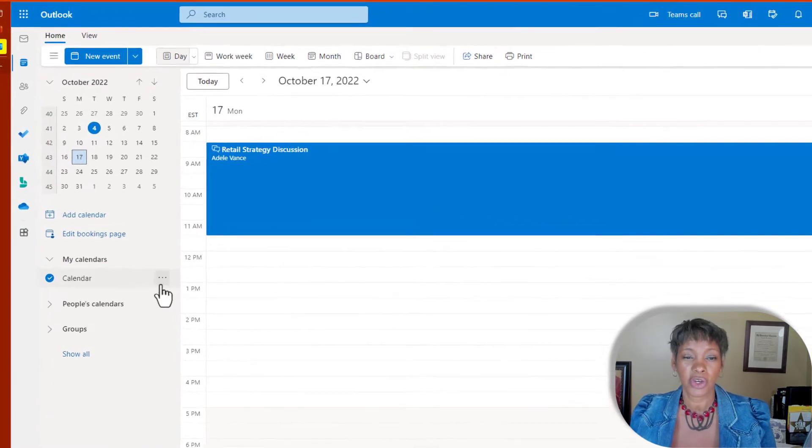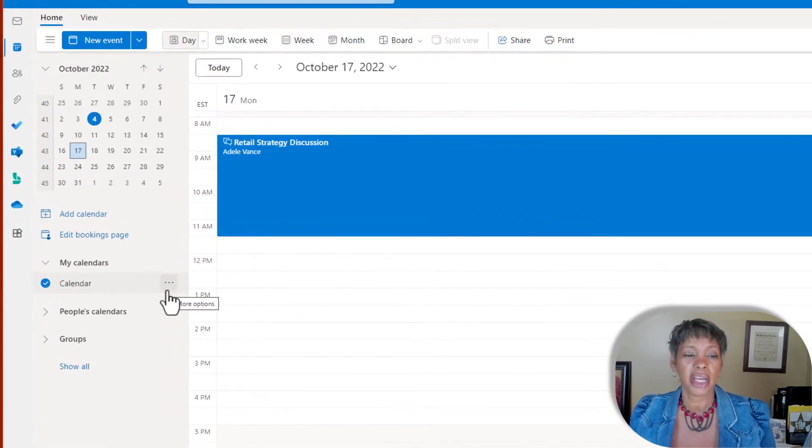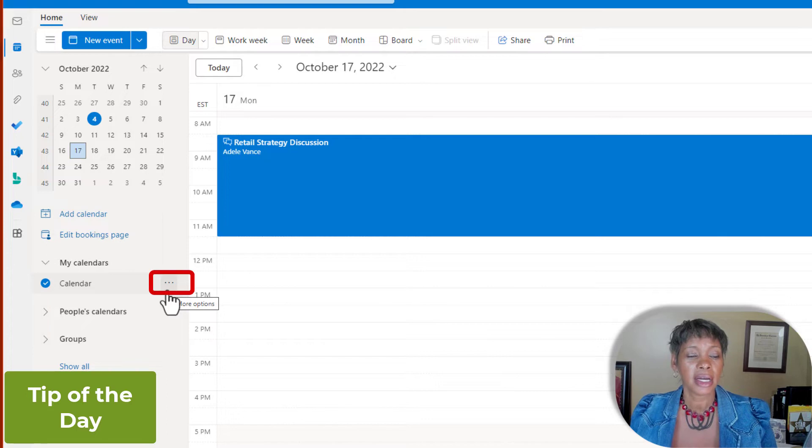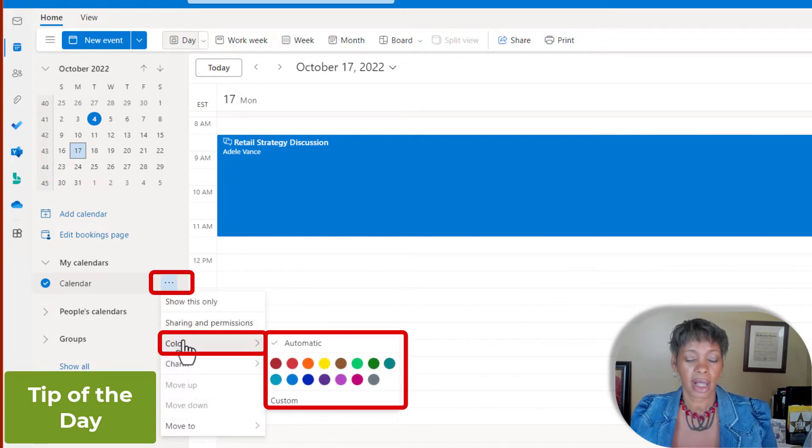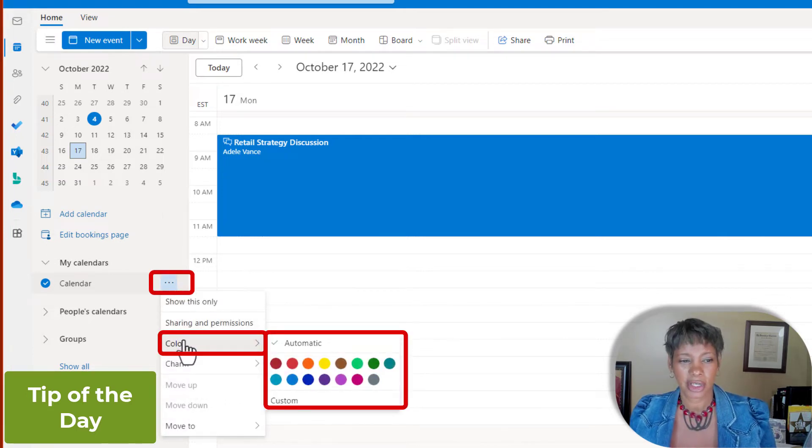Now if you don't know how to change the color, click on the three dots for more options, click on color, and choose a color.